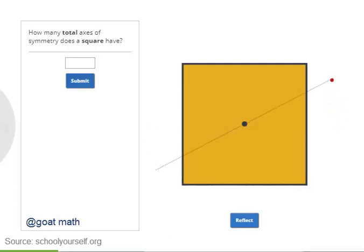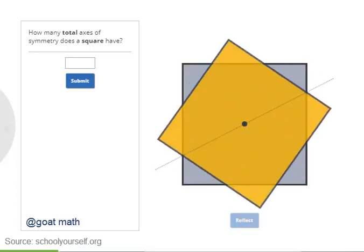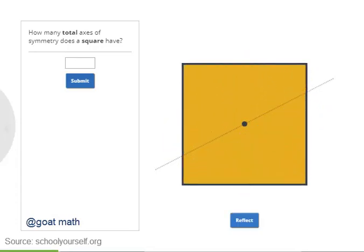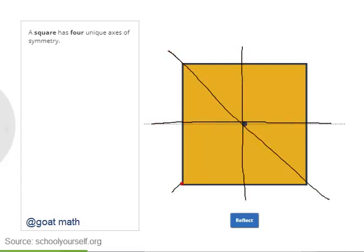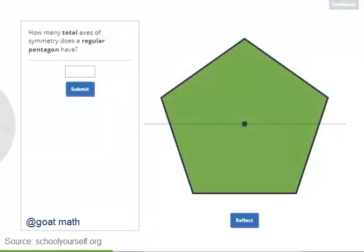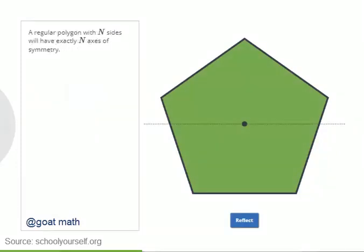Here's a line that is not an axis of symmetry — reflecting the square across this axis changes its position. So, how many different axes of symmetry does a square have? A square has exactly four axes of symmetry. Reflect the square across any of these axes, and the square will be in the exact same position. Next, take a look at this regular pentagon. How many axes of symmetry does it have? In general, a regular polygon with n sides always has exactly n axes of symmetry.